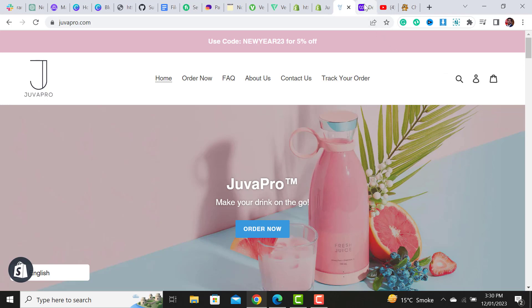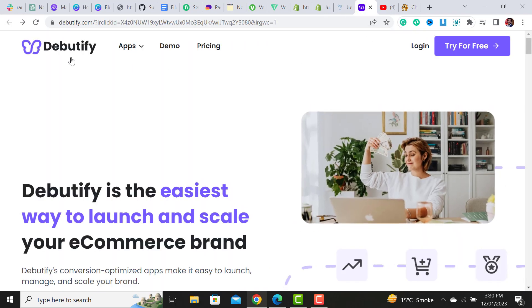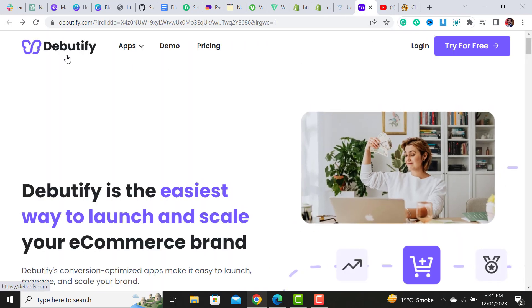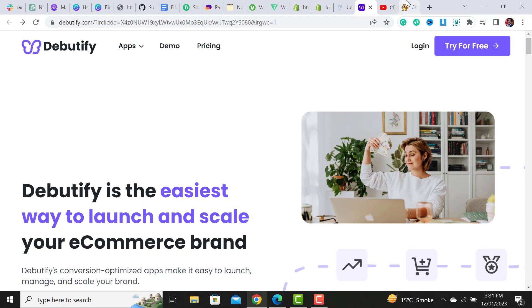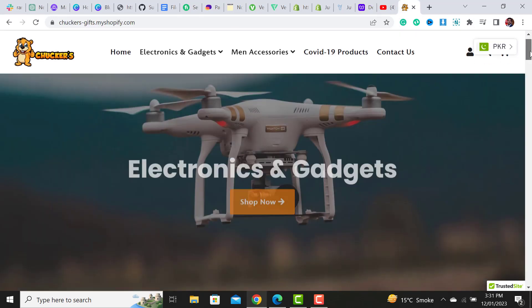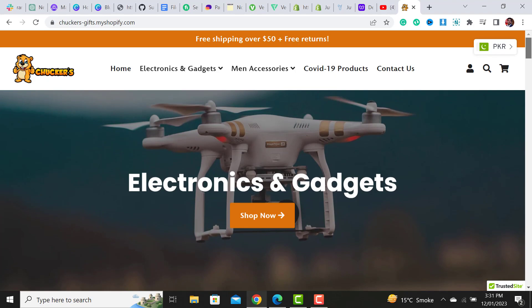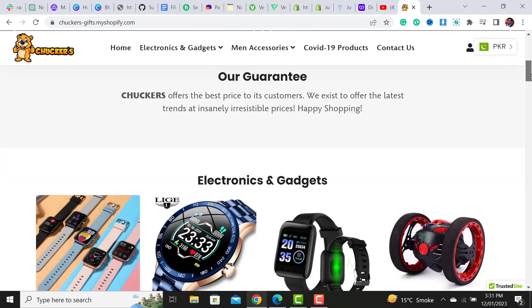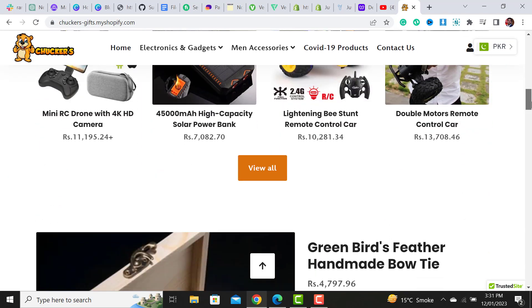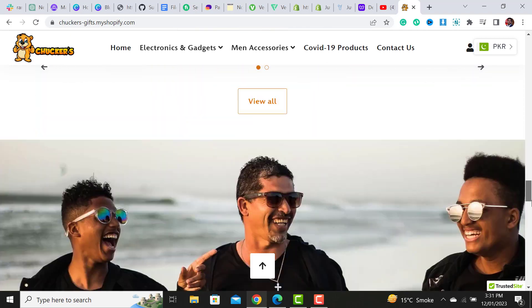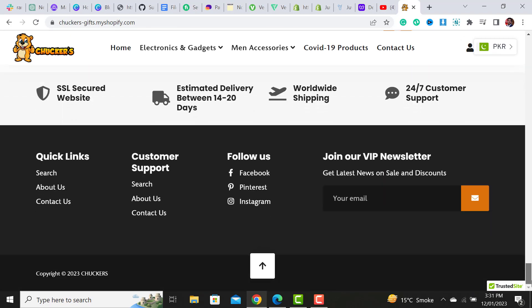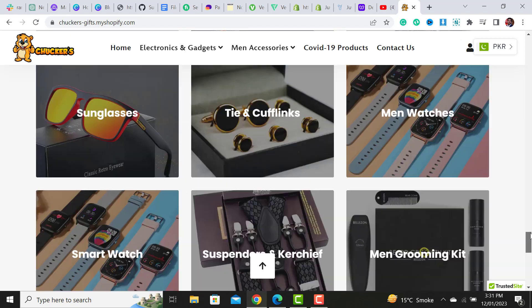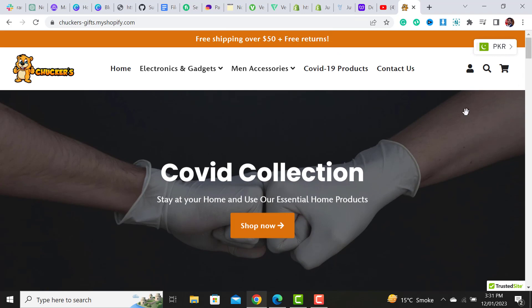I suggest switching to the Debutify theme. It's a third-party free theme and you're able to use it freely. I have designed this website using all free features - I have not used any paid features of this Debutify theme. This is quite a good website.